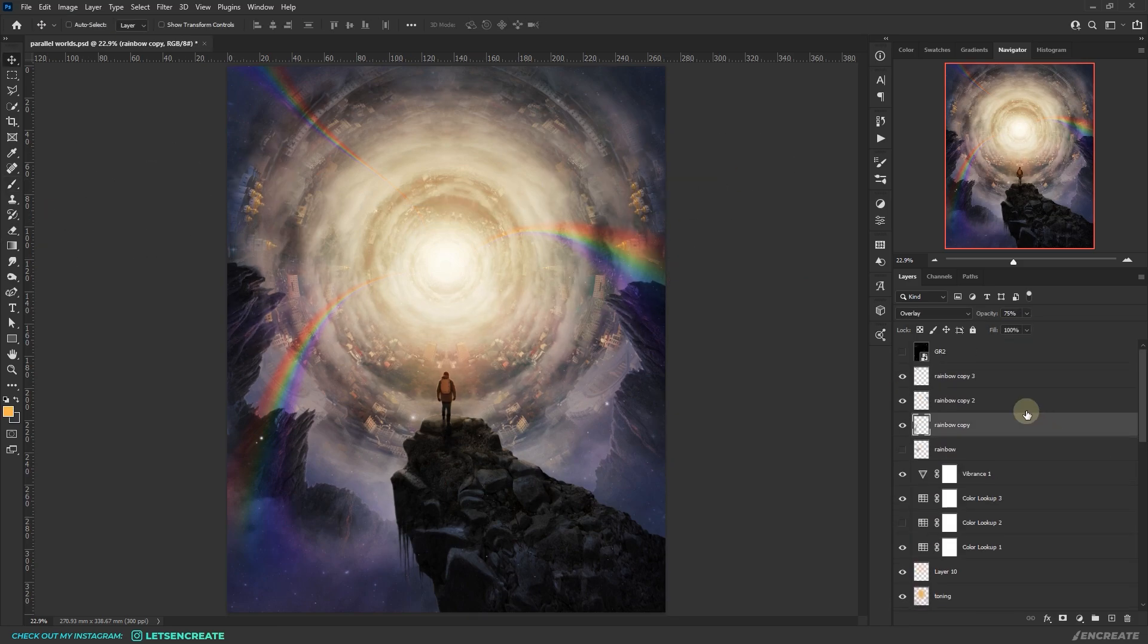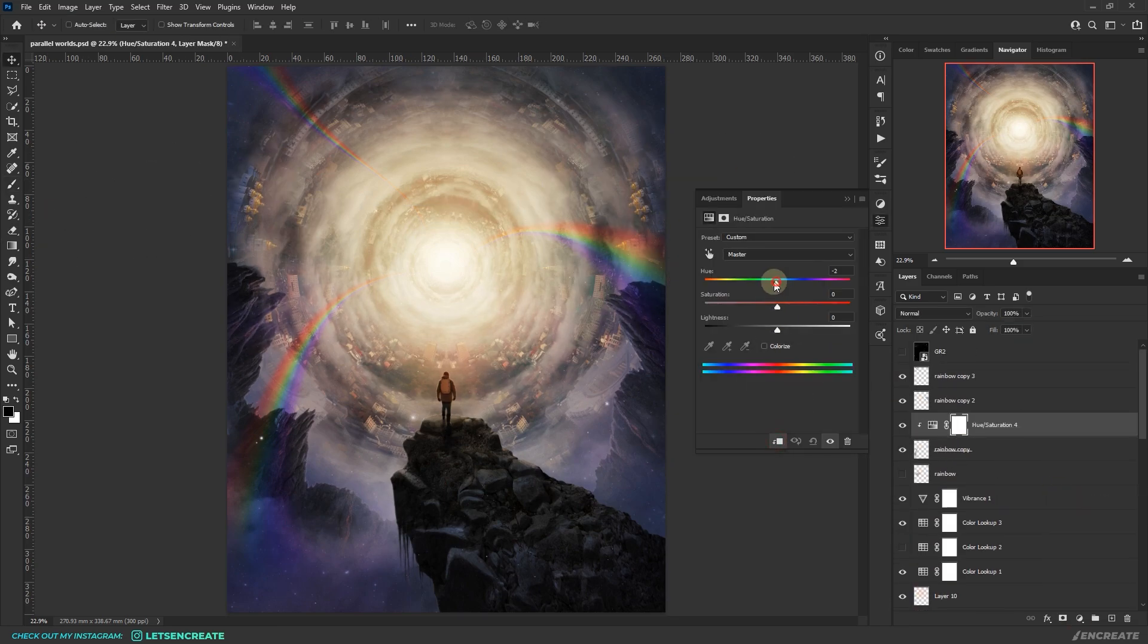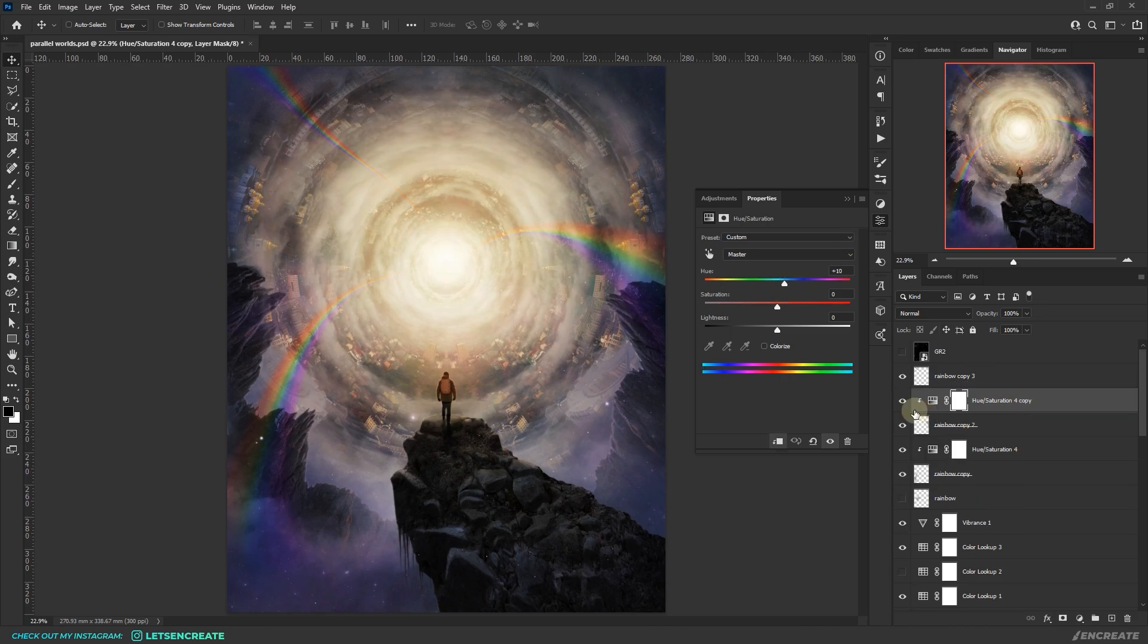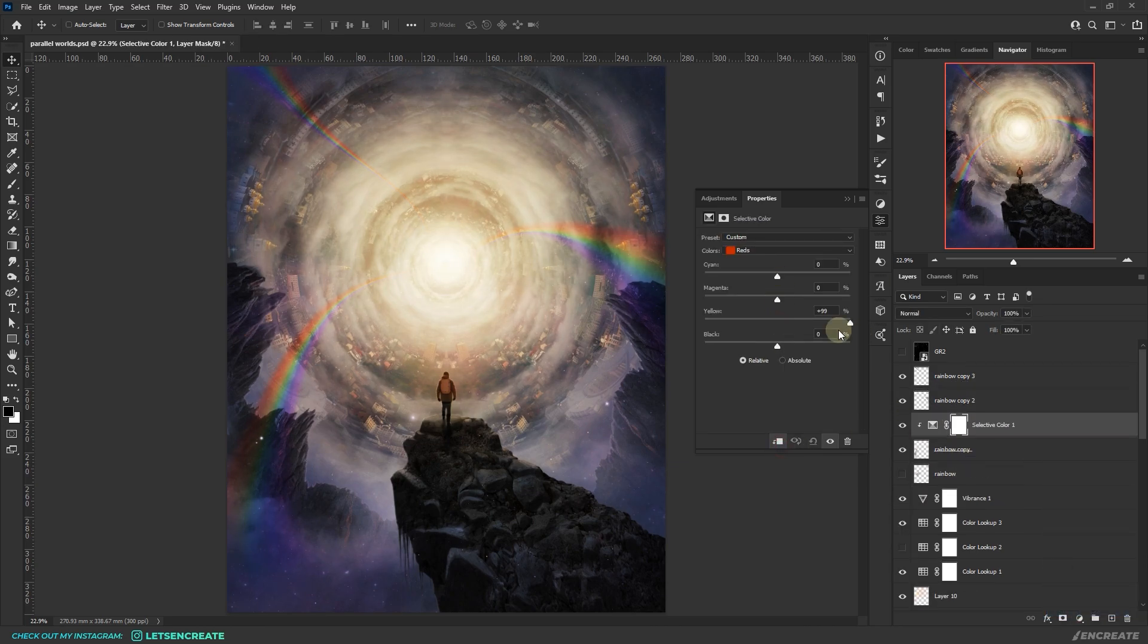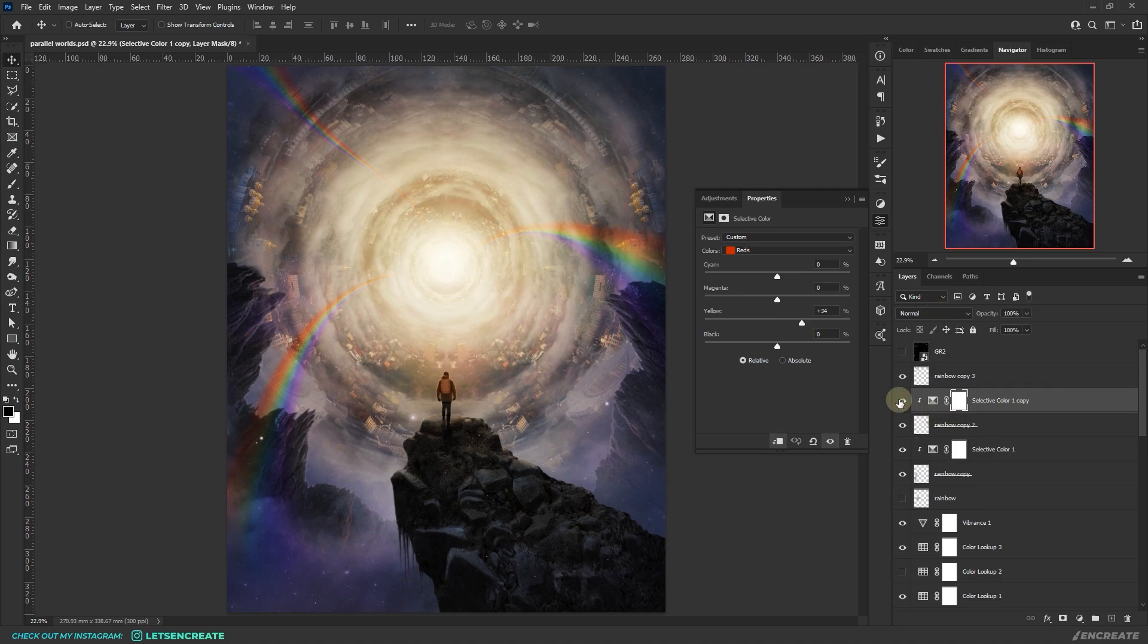I was a bit picky with the red colors in the rainbows, so I added some selective color adjustment layer as clipping masks on top of them and boosted the yellows in the red channel to shift them a bit to the orange side.